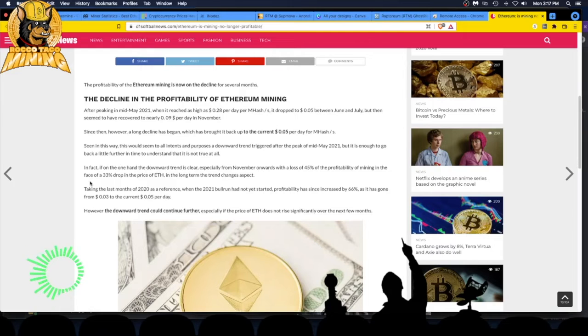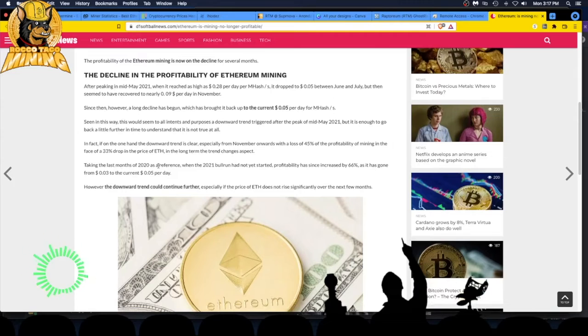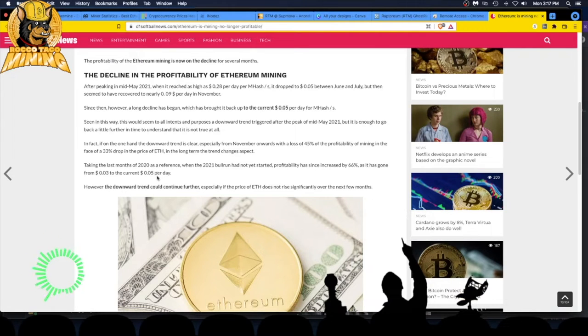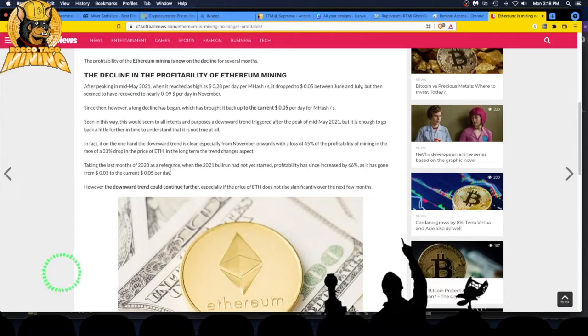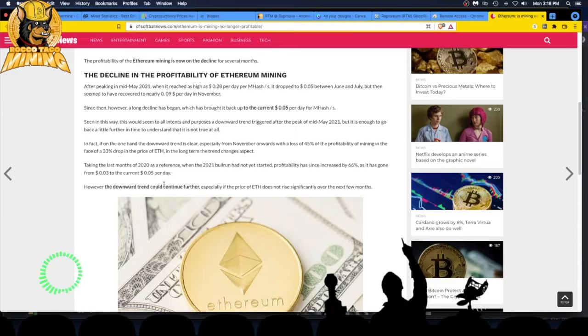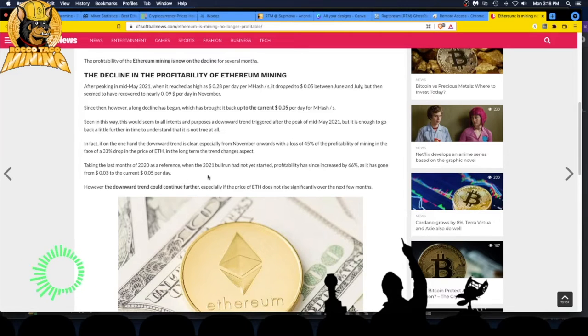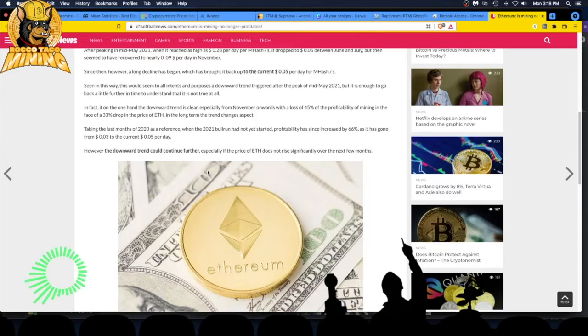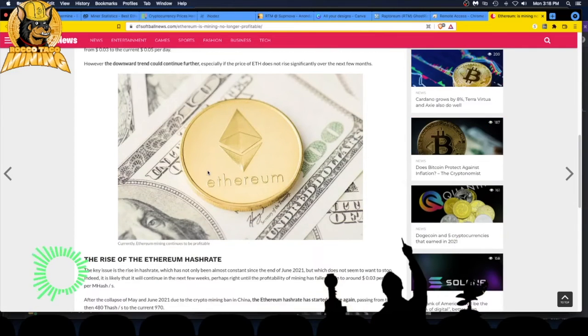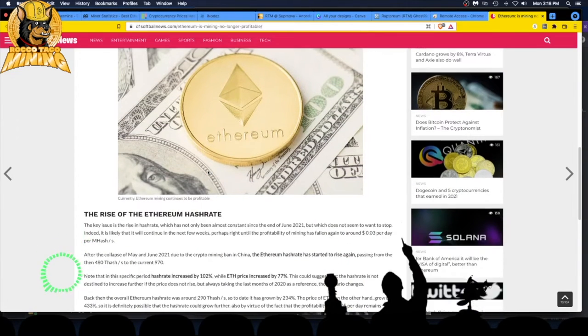Let's see. Taking the last month of 2020 as a reference, when the 2021 bull run had not yet started, profitability has since increased 66% as it has gone from 3 cents to the current 5 cents per megahash per day. However, the downward trend could continue further, especially if the price of ETH does not rise significantly over the next few months. We've been holding around the low $3,000s for a while, but you don't know what's going to happen. Nobody knew it was going to go down to $3,000.